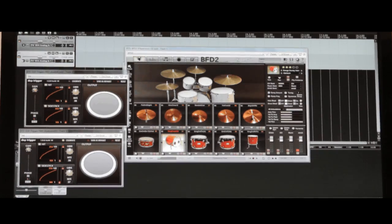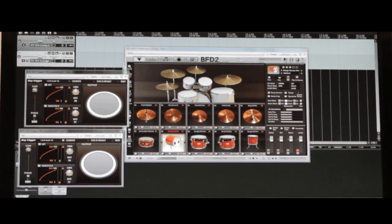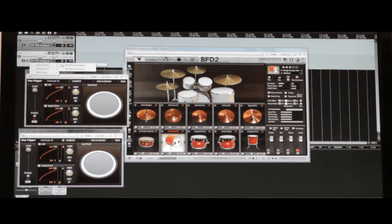Again, we should make sure we arm the track and enable the monitor button. You should also make sure that you're using the correct input.